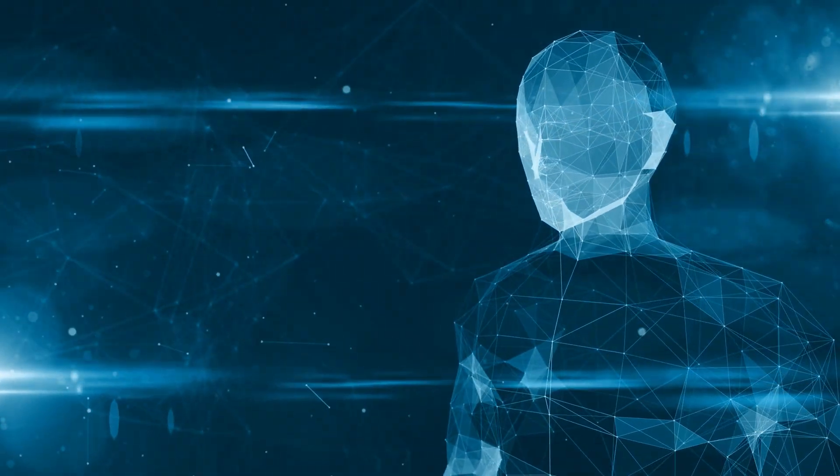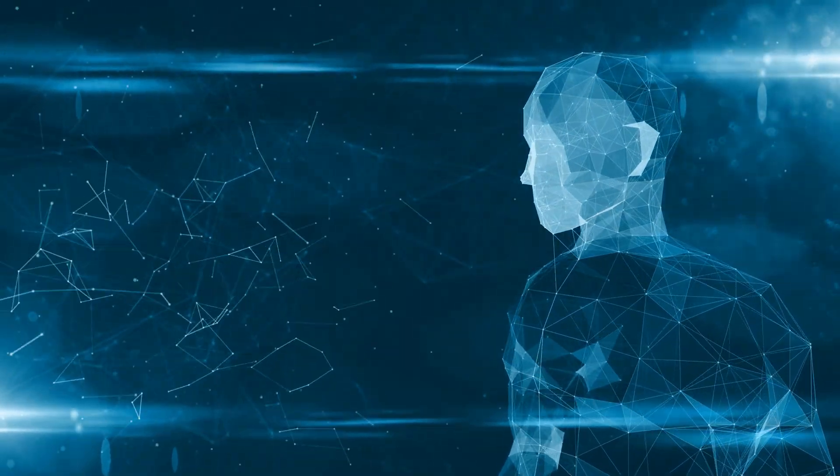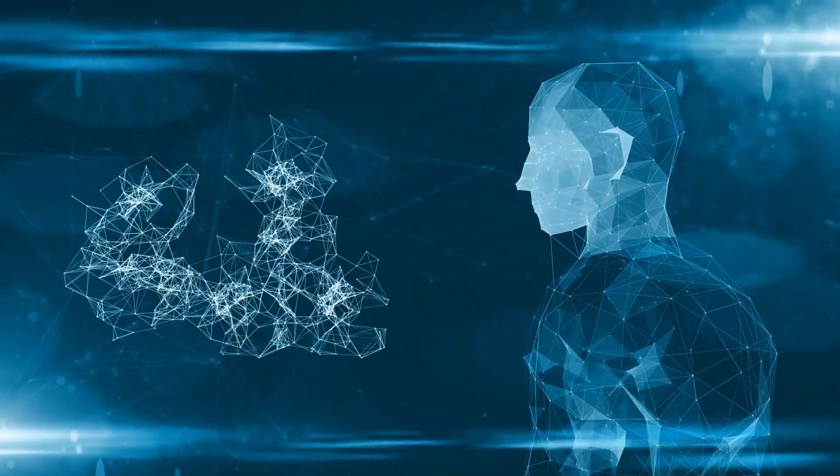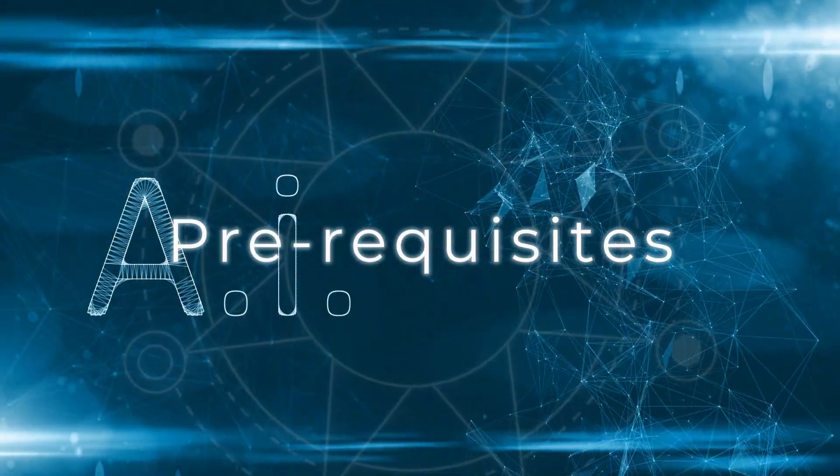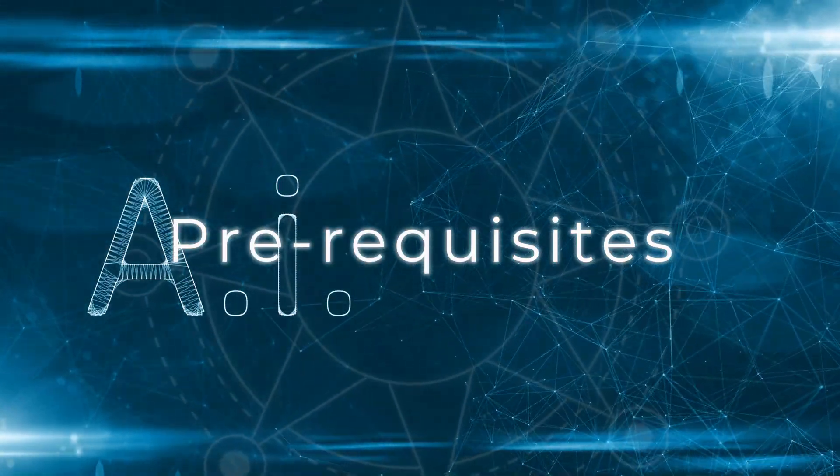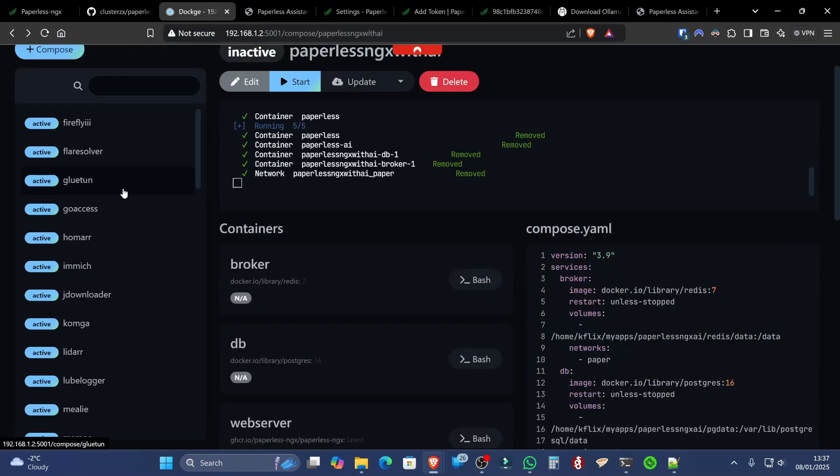So, without further ado, let's get into installing these amazing apps on our system. We are going to need Docker installed, and optionally, Dockage, which, if you're not familiar with, is, like Portainer, an overlay which makes using Docker a breeze to deploy apps in.